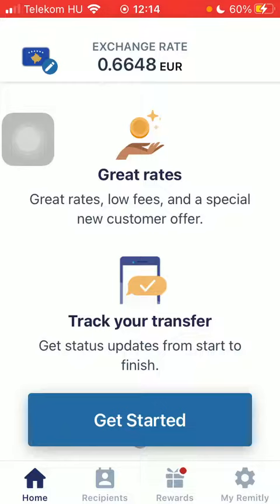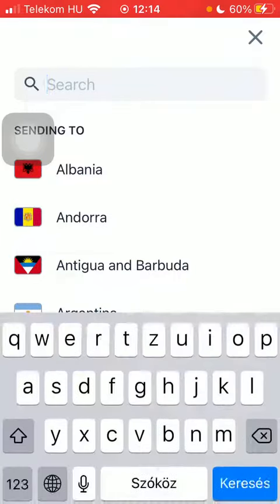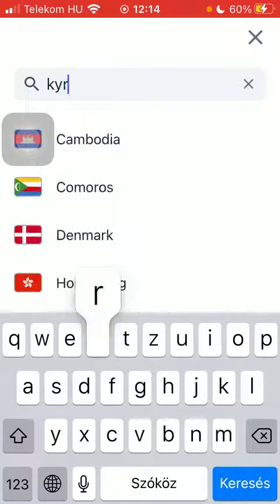Now let's jump into it. First of all, open the app on your phone and tap on the flag icon in the upper left corner of the page. After that, type in Kyrgyzstan into the search bar to find it more easily.